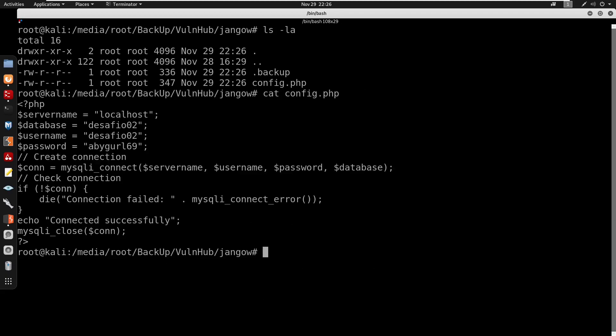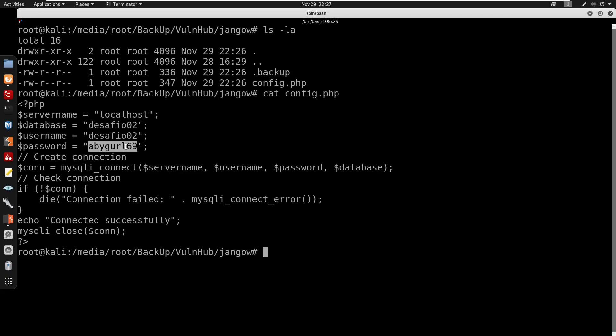I'm gonna cat the config.php and it does seem like we do have another username and also a password. It seems like this is the same password. Since we can't get a shell through FTP, I'm not sure if this is going to be the intended way on how to do this box, but I'm just going to log in through the VM, which is the console, and use these credentials to log in on SSH. So I'll see you guys in the console.